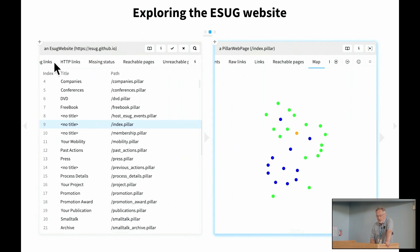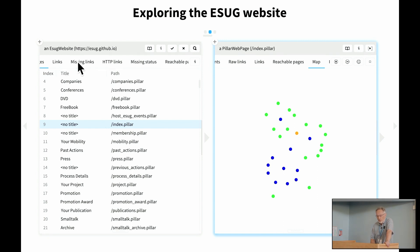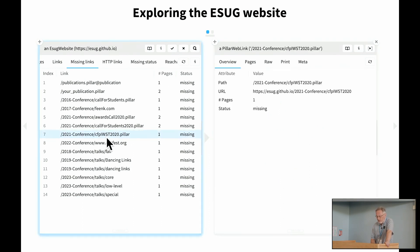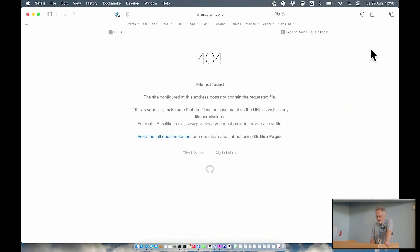Also, from the overview of the whole website, we can ask ourselves questions like, well, of the links that are there, which are the links that are missing? So these seem to be pages that are referred to from other pages, but we can't find them in the website.